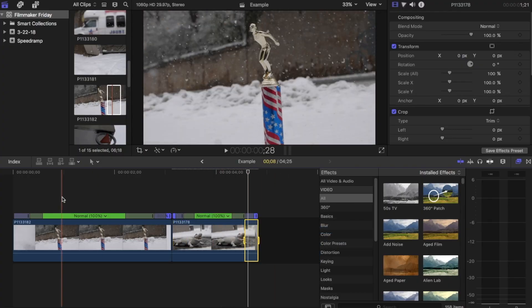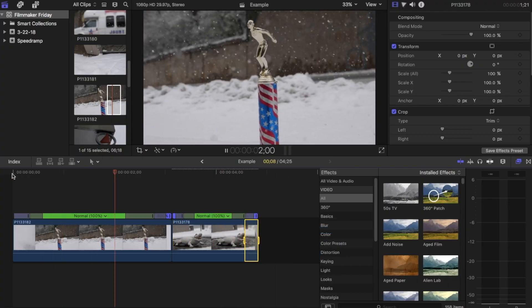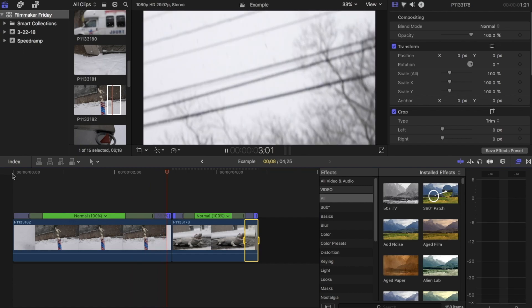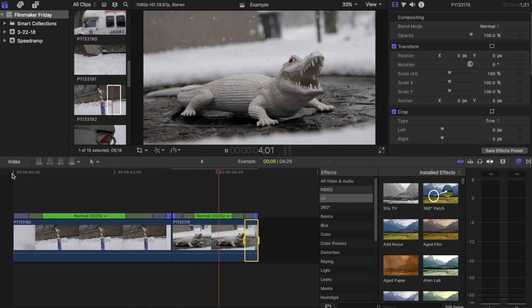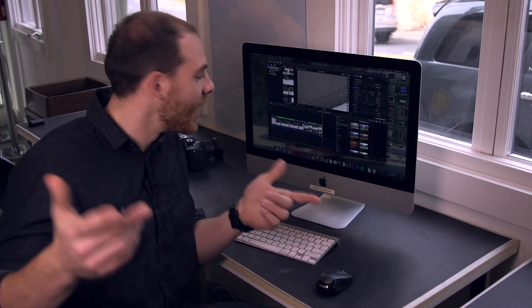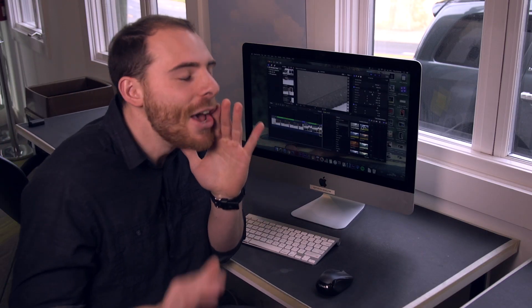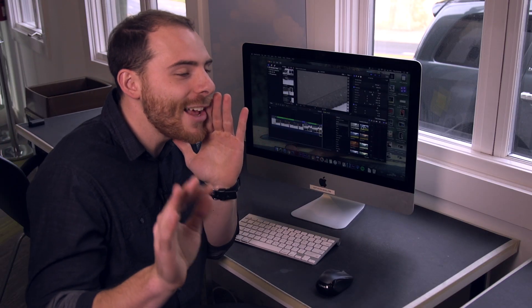Zoom land, Shift B, and boom. There you have it. I'll see you next time on Filmmaker Friday.